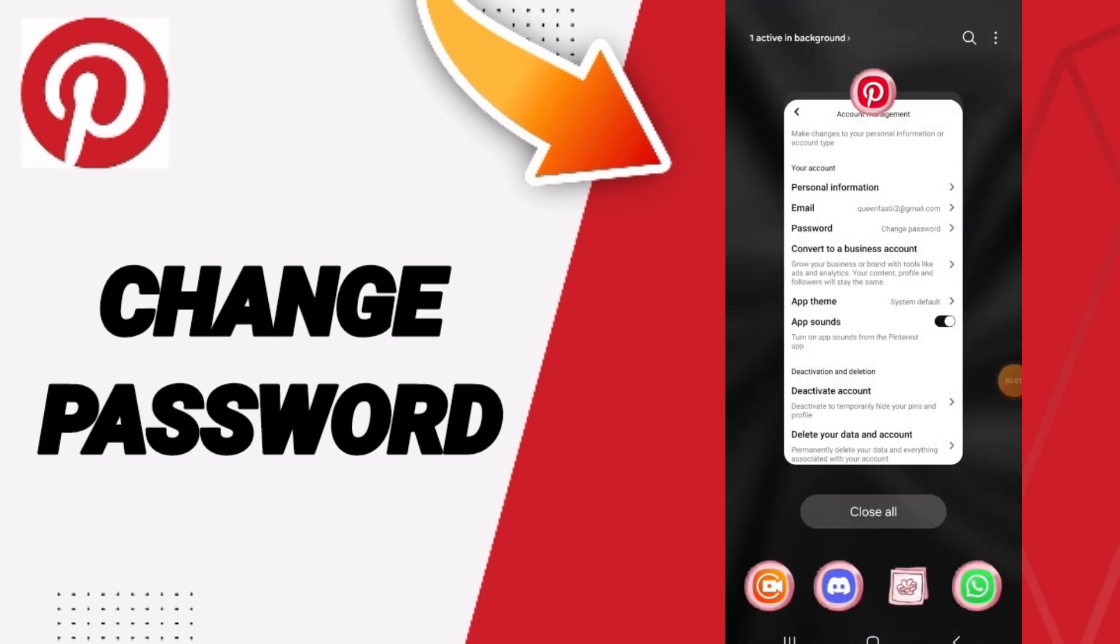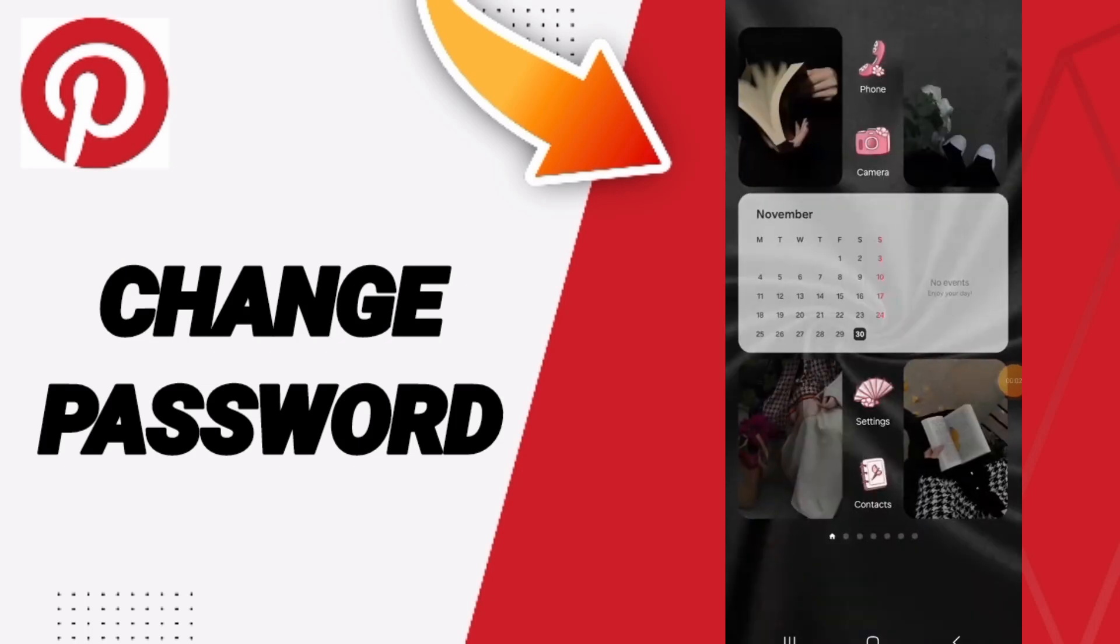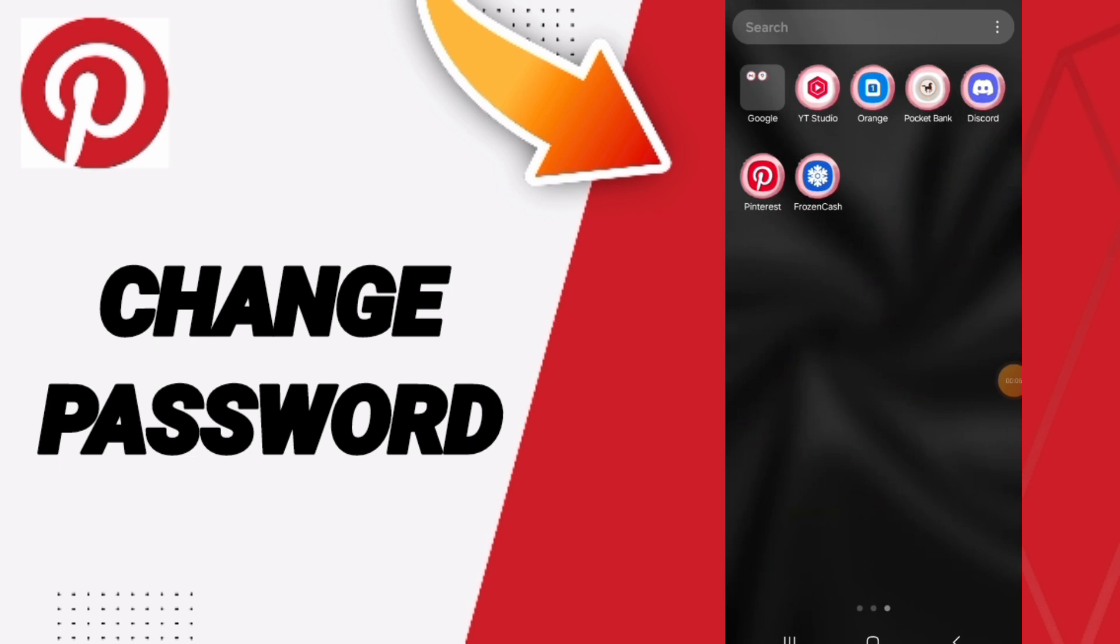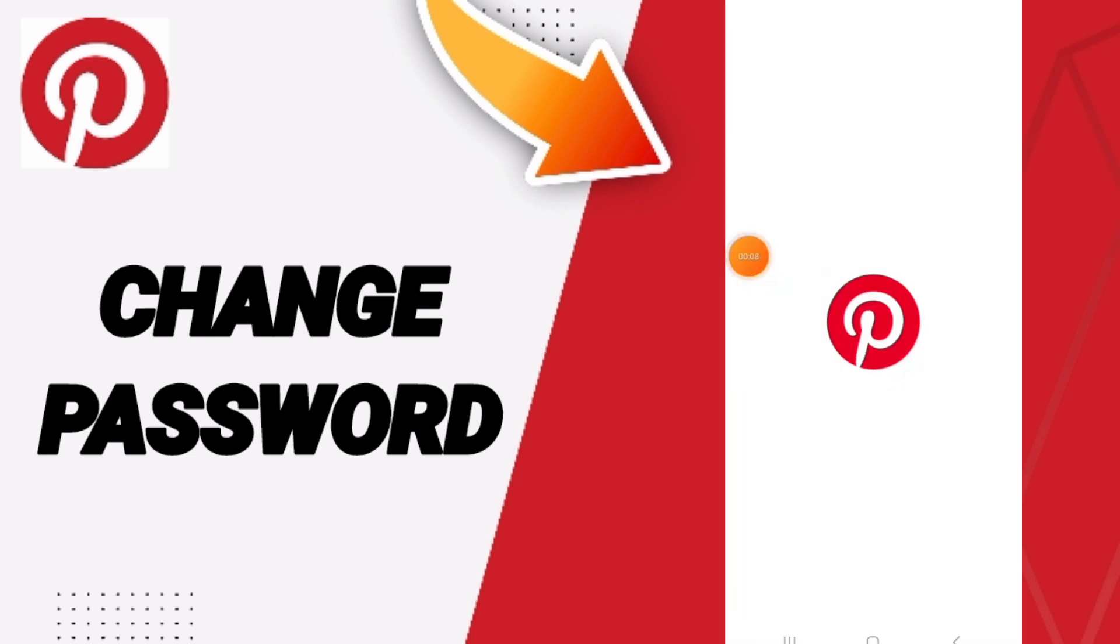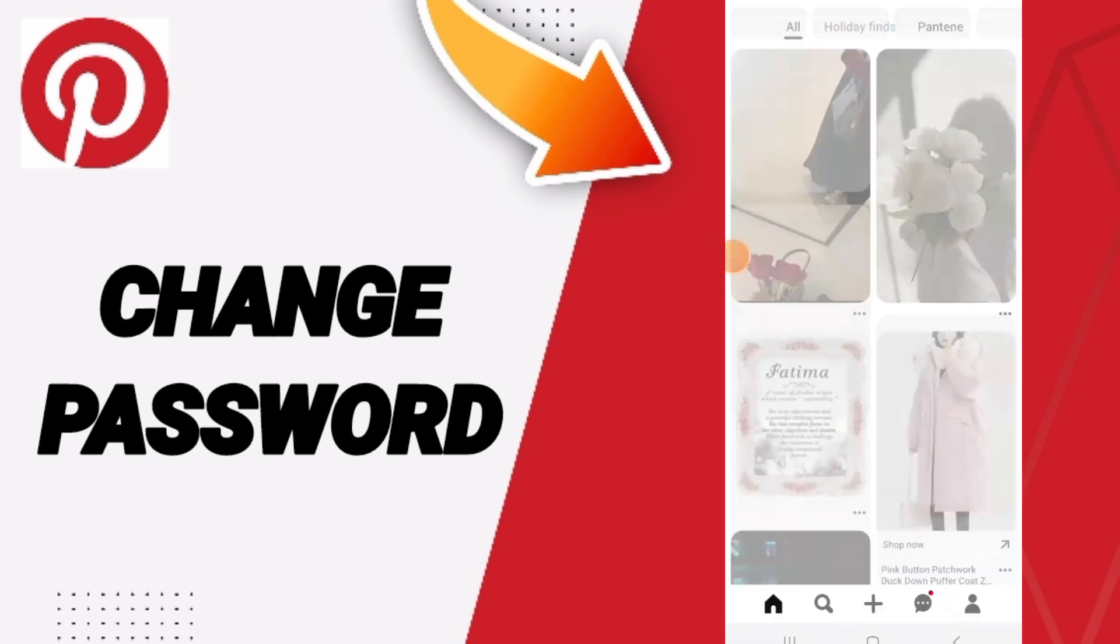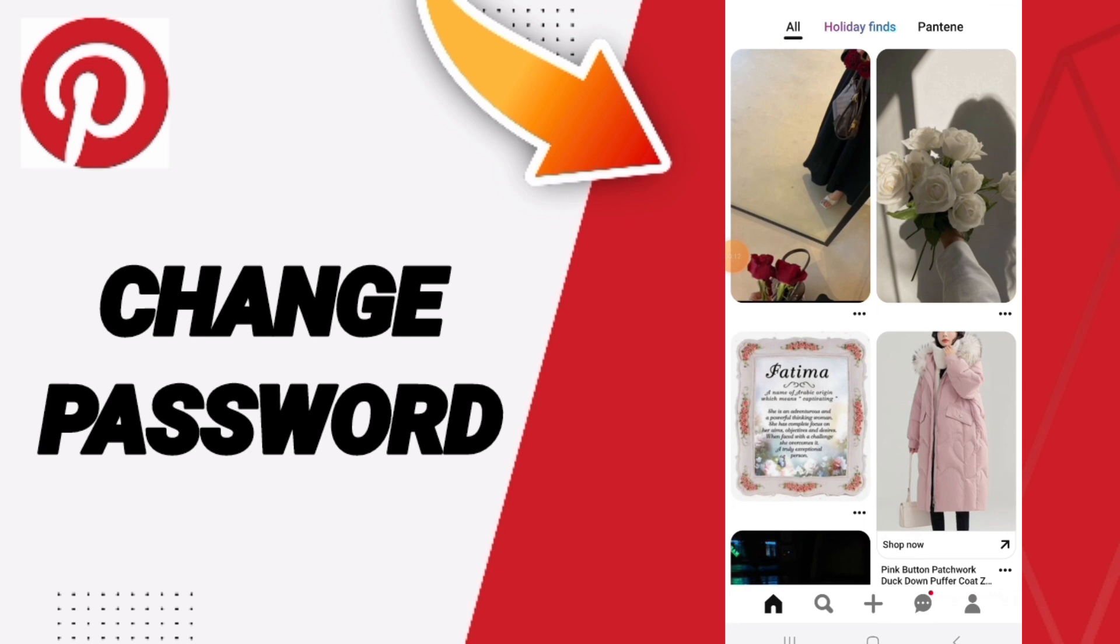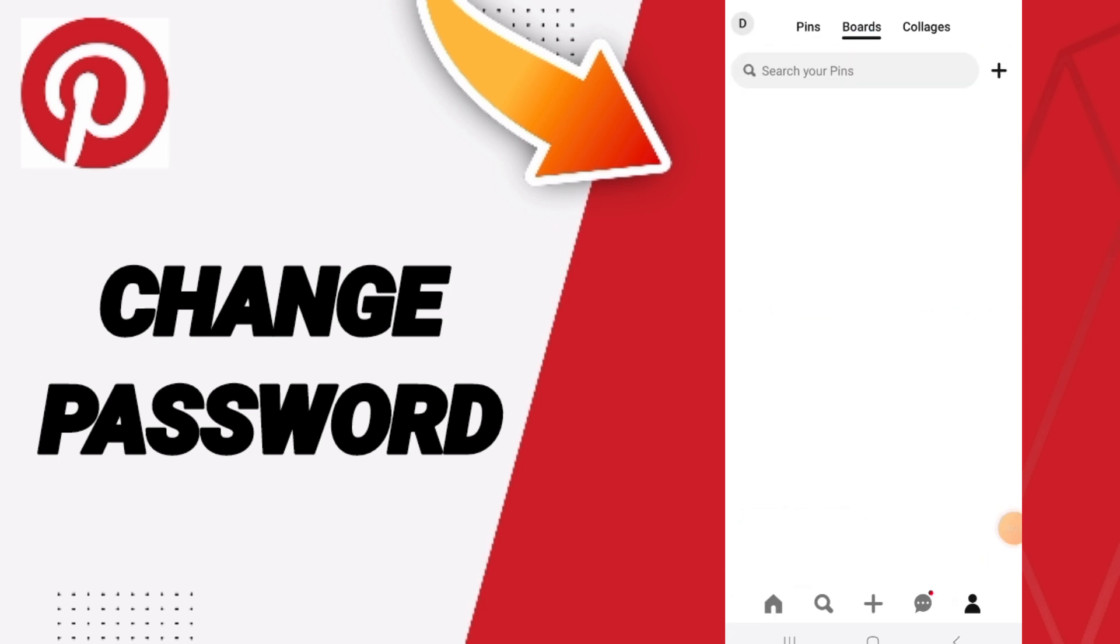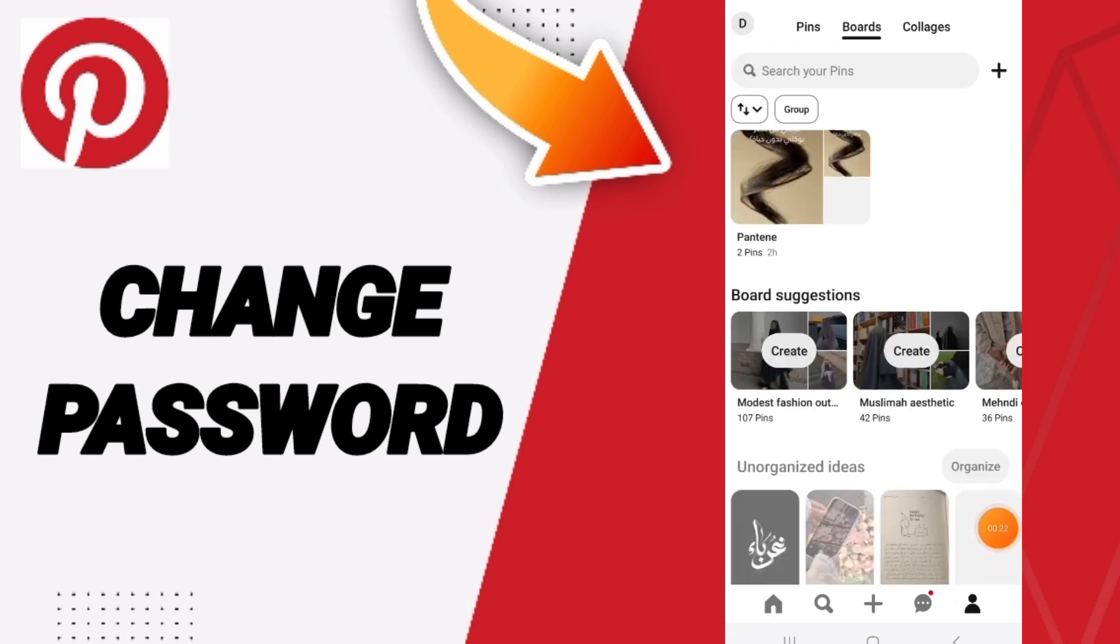Hi guys, today we will talk about how to change your password on the Pinterest application. You will go to the Pinterest app, and on this page you will scroll down until you find this sign here and you click on it.